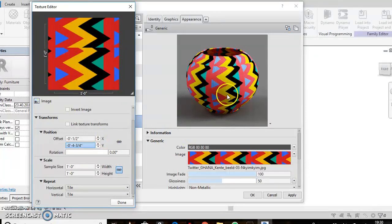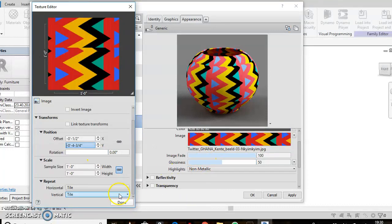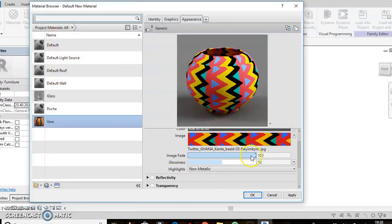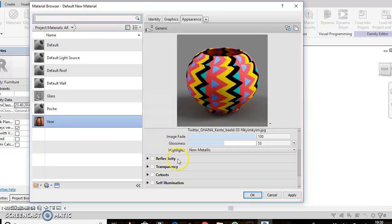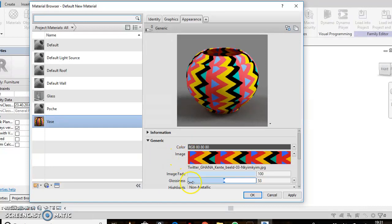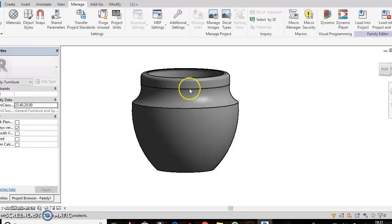I allowed the brick here to repeat itself. There are a lot of things you can do in here — you can bump it, make it reflective, or adjust glossiness. The image phase and this is what I like for my material, so that's okay.